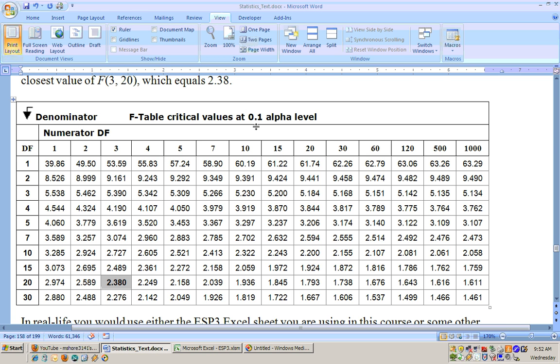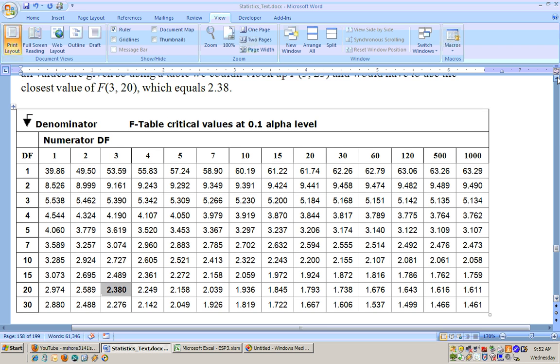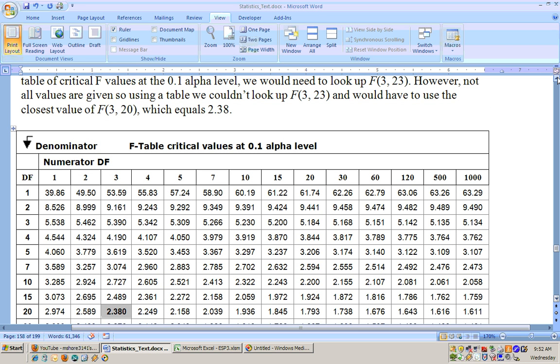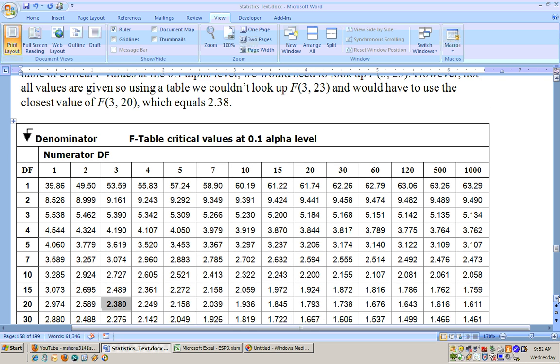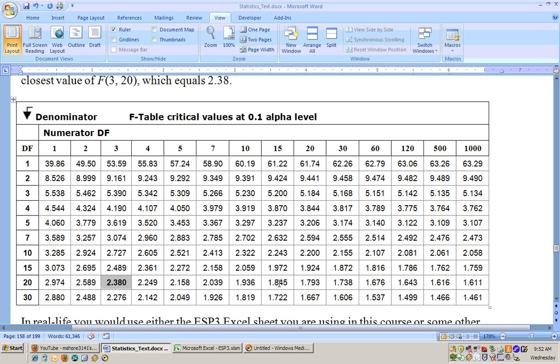You have the numerator degrees of freedom which is your number of groups minus 1 which is 3, and then you have your denominator degrees of freedom here which is your number of people sampled minus your number of groups which was 23. Since we don't have 23 listed on this table, the best we can do is this one at 20 and we get 2.38.